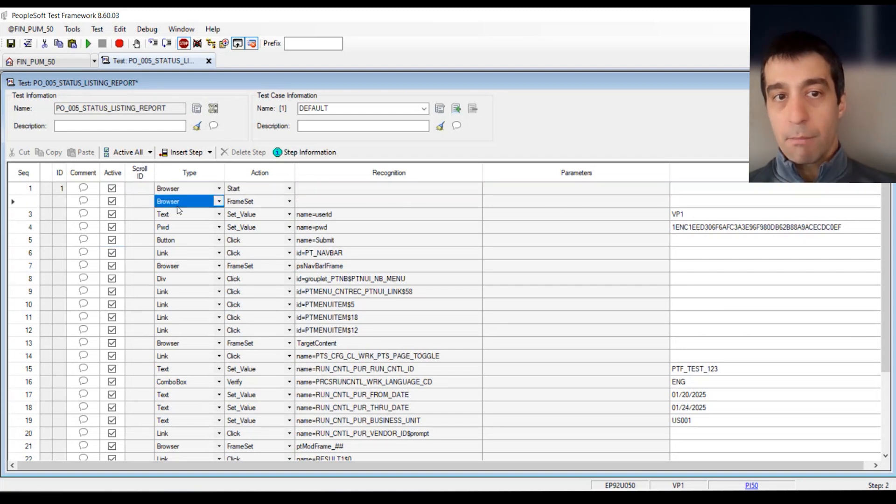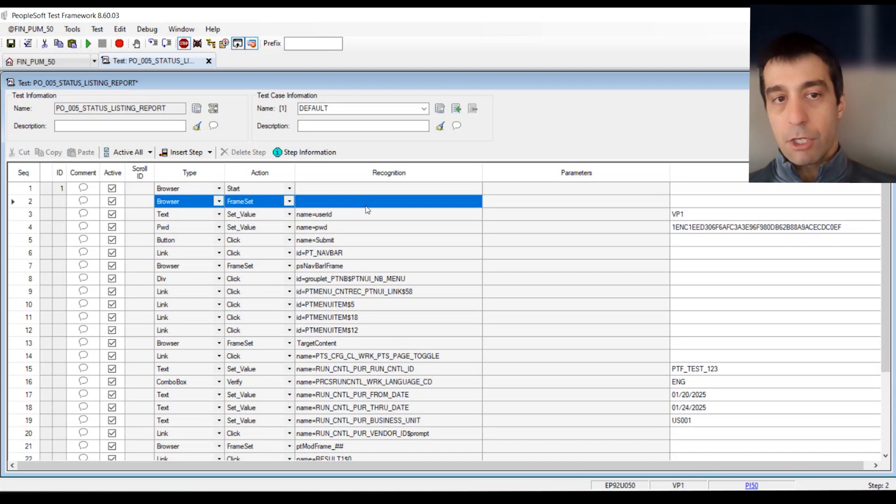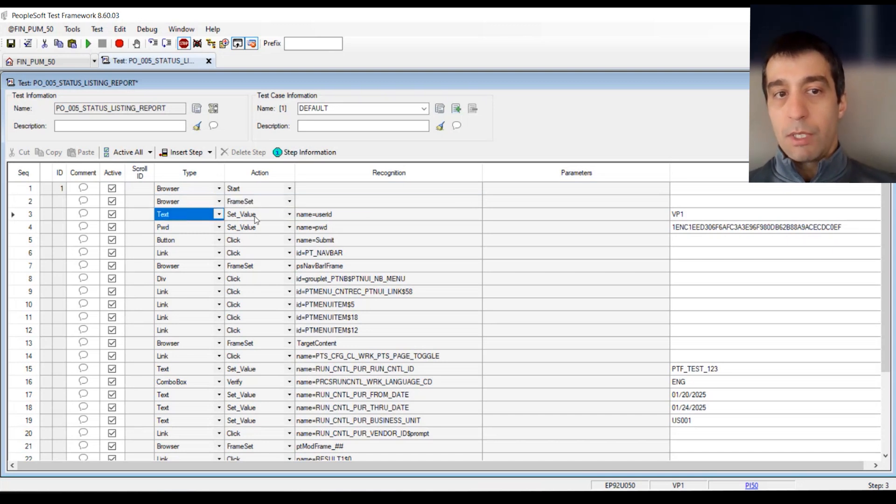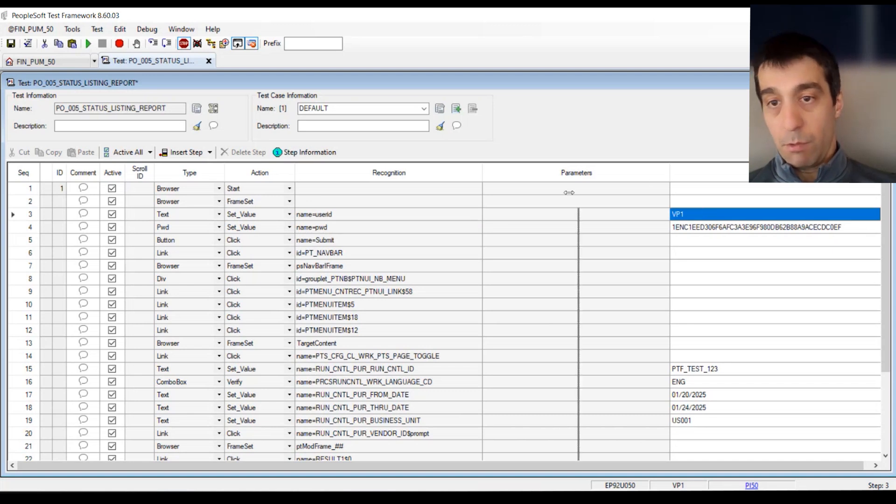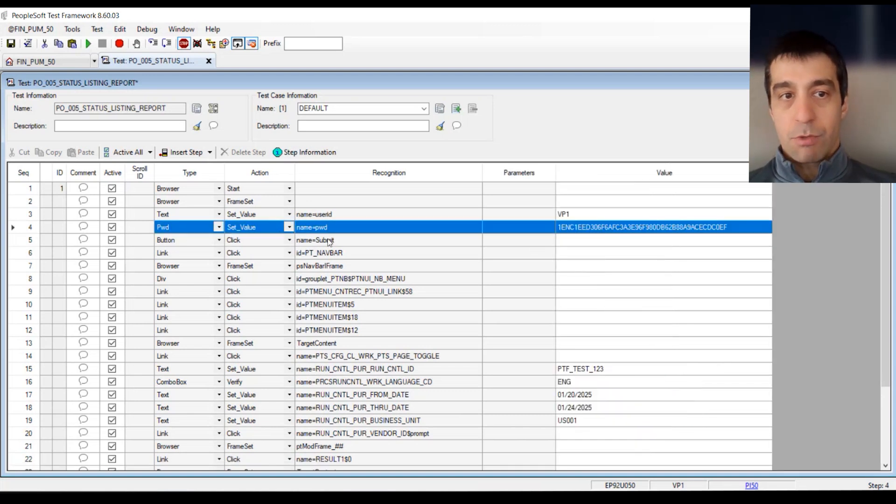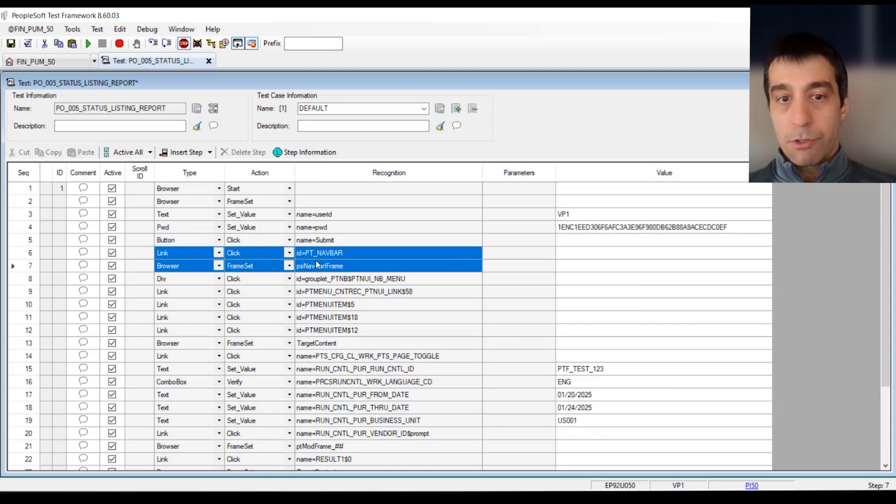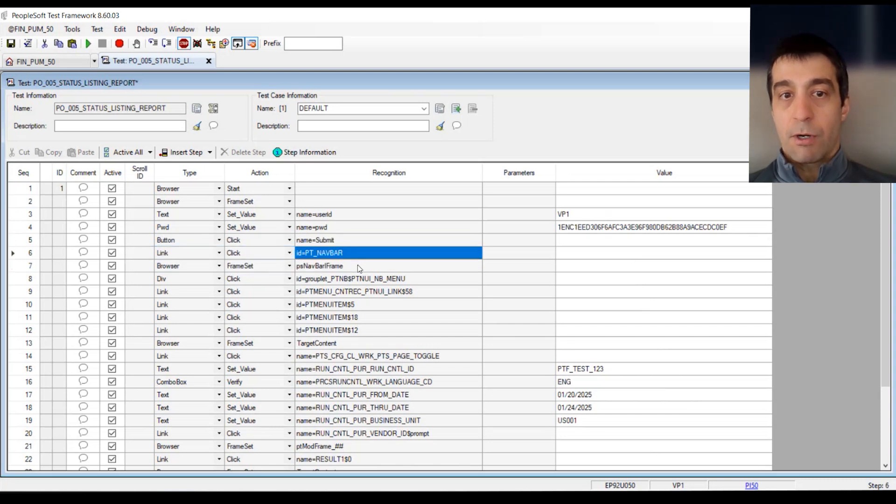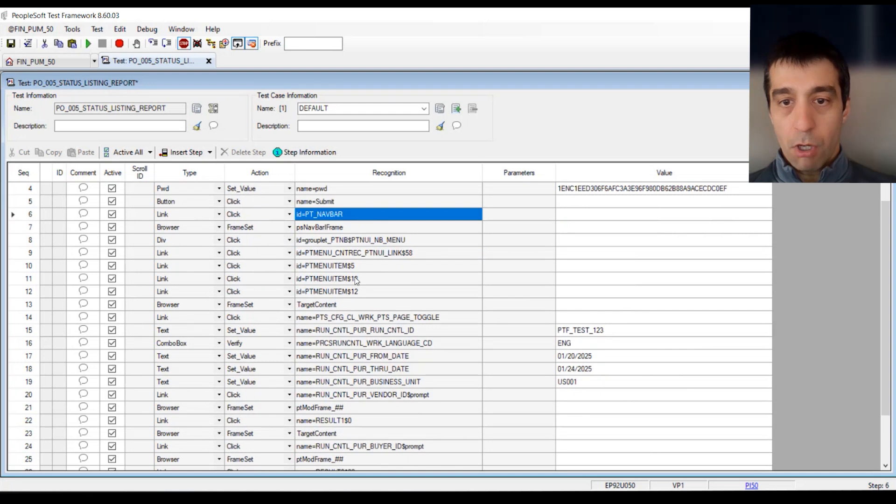We can read what the test is doing as well. The browser starting. Browser frame set focuses the cursor on the page. We text set value something to the user ID field, which is VP1. We set the password. We button click submit. Then we go through the entire navigation.